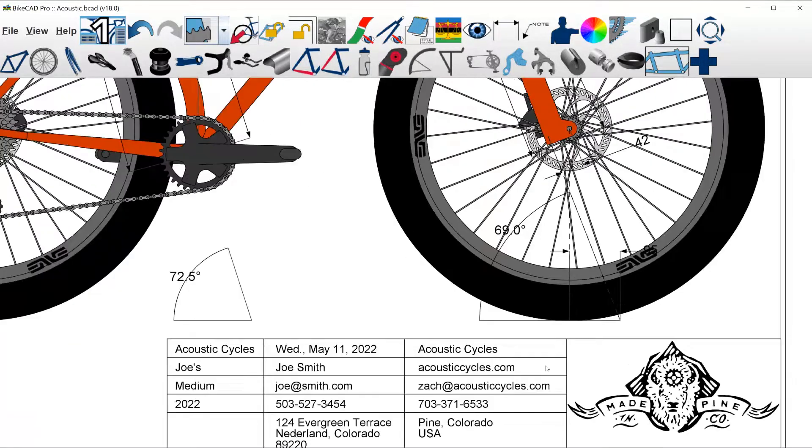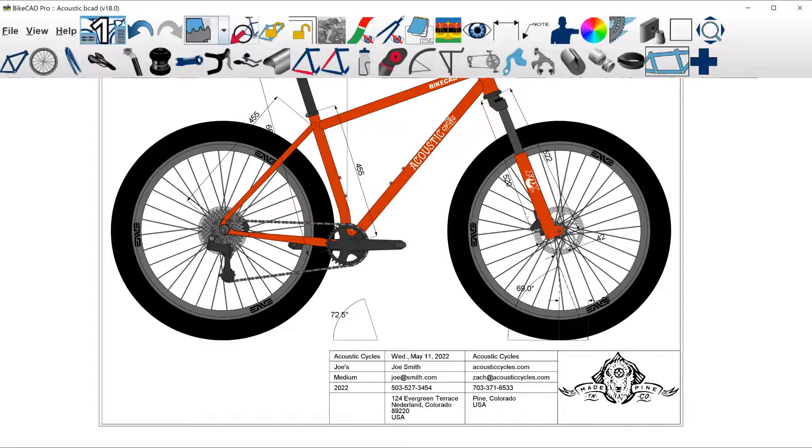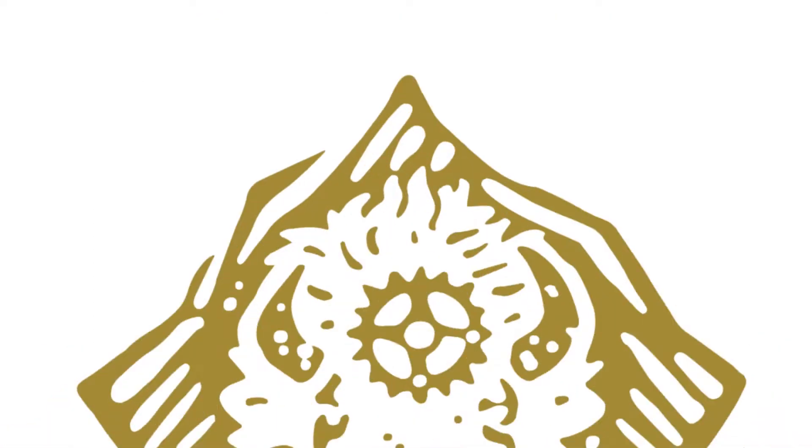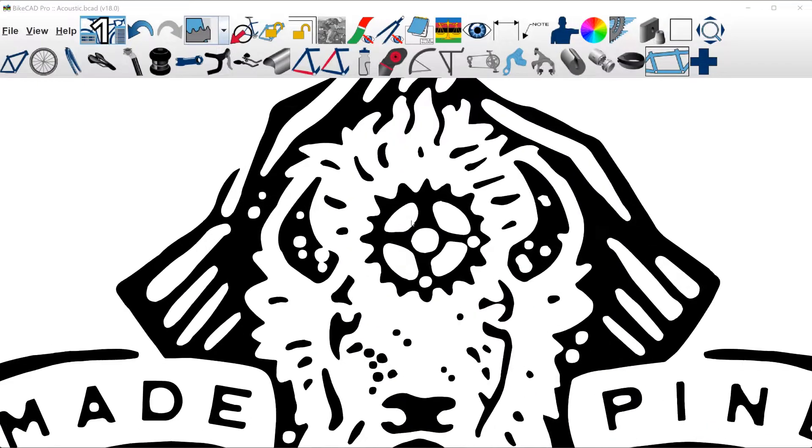However, since ByteCAD is a CAD program that values precision, it might be preferable to display logos as vector images, where shapes are stored as lines, arcs, and curves, instead of as a grid of pixels. These vector images are infinitely scalable.